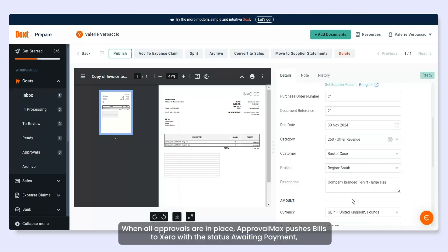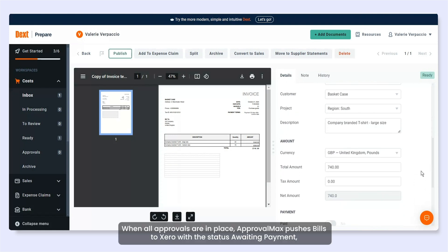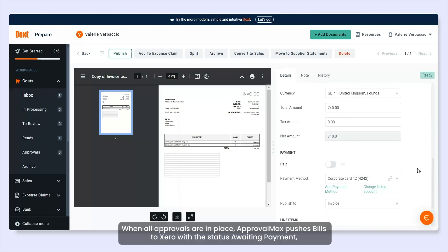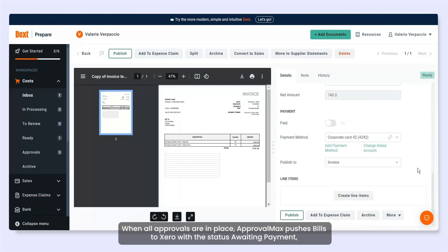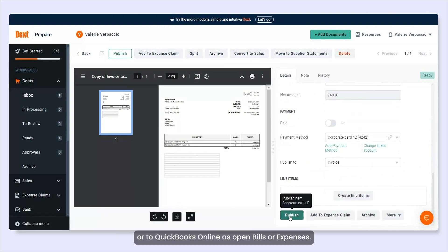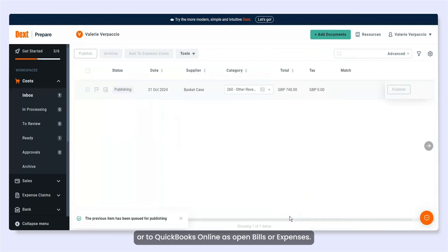When all approvals are in place, ApprovalMax pushes bills to Xero with the status Awaiting Payment or to QuickBooks Online as open bills or expenses.